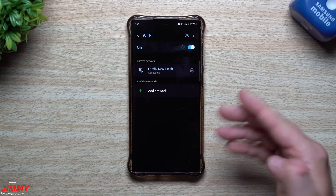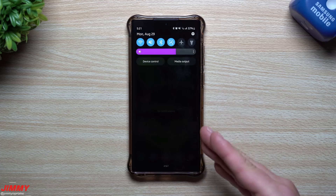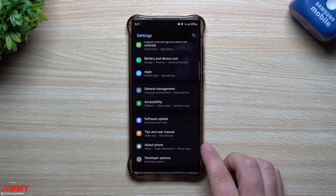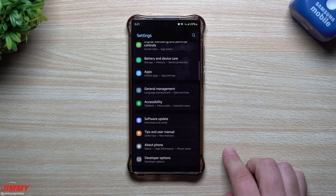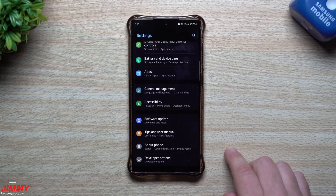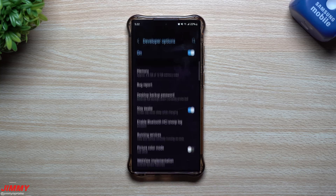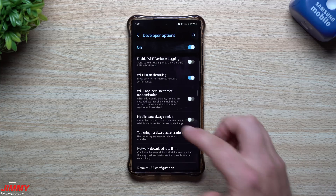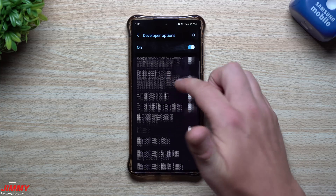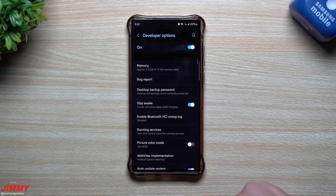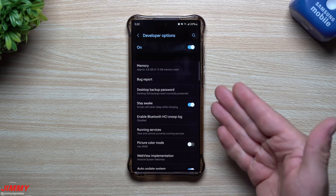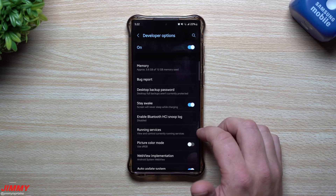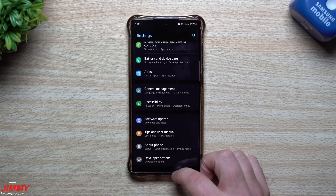Unlocking Wi-Fi developer options is really similar to the normal developer options on your Samsung phone. When you go into Settings, scroll all the way down, go into About Phone, and tap on your build number seven times — that unlocks developer options. In there you can tweak things like animation scales, and I also sometimes turn on Stay Awake so my phone stays on while charging.